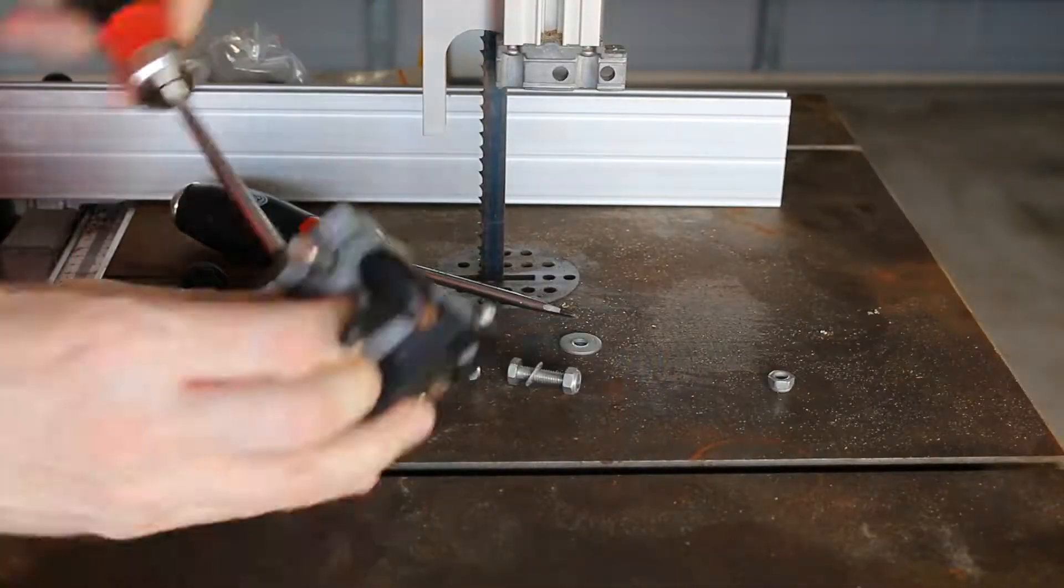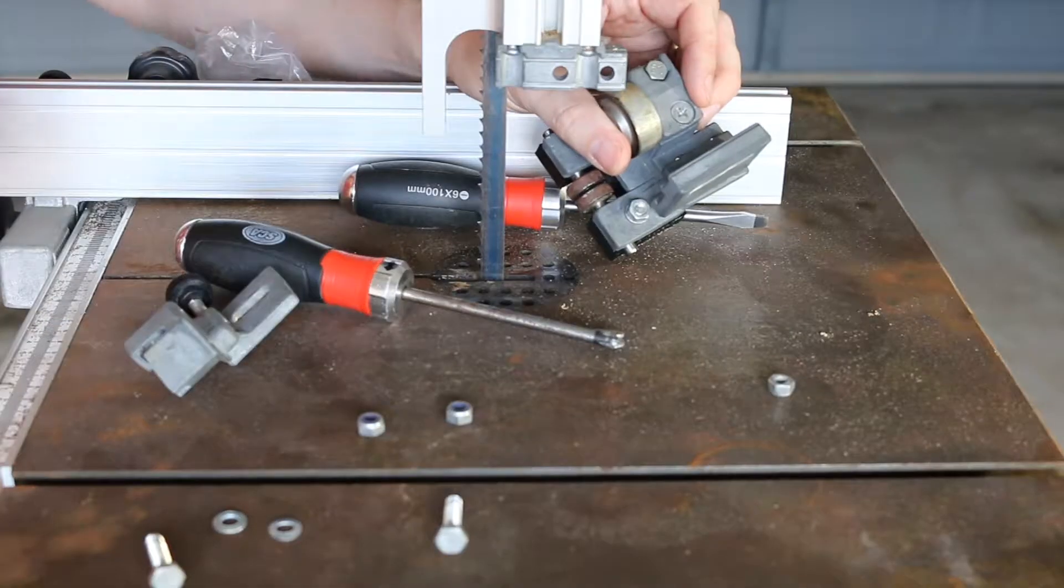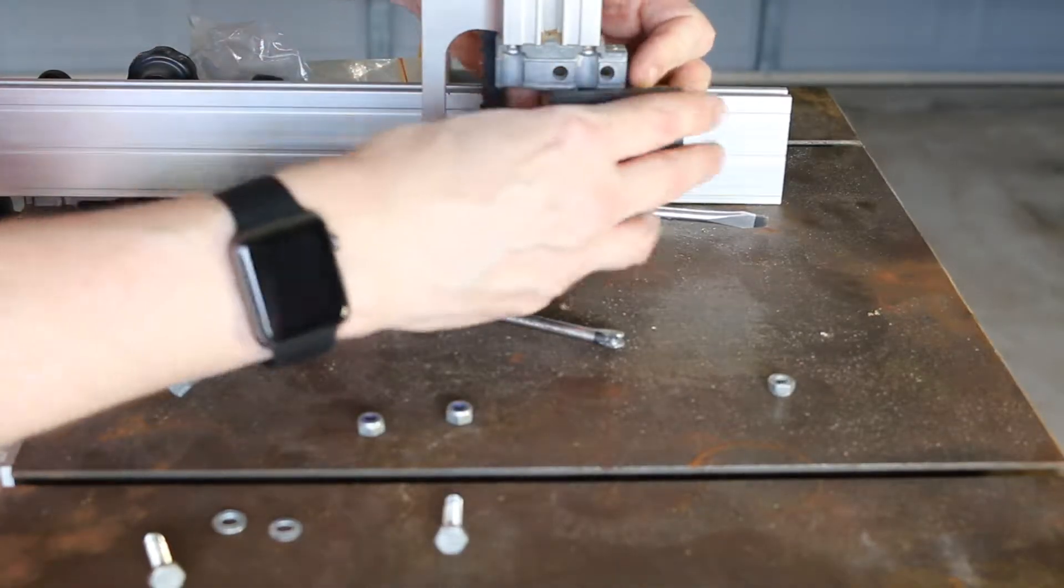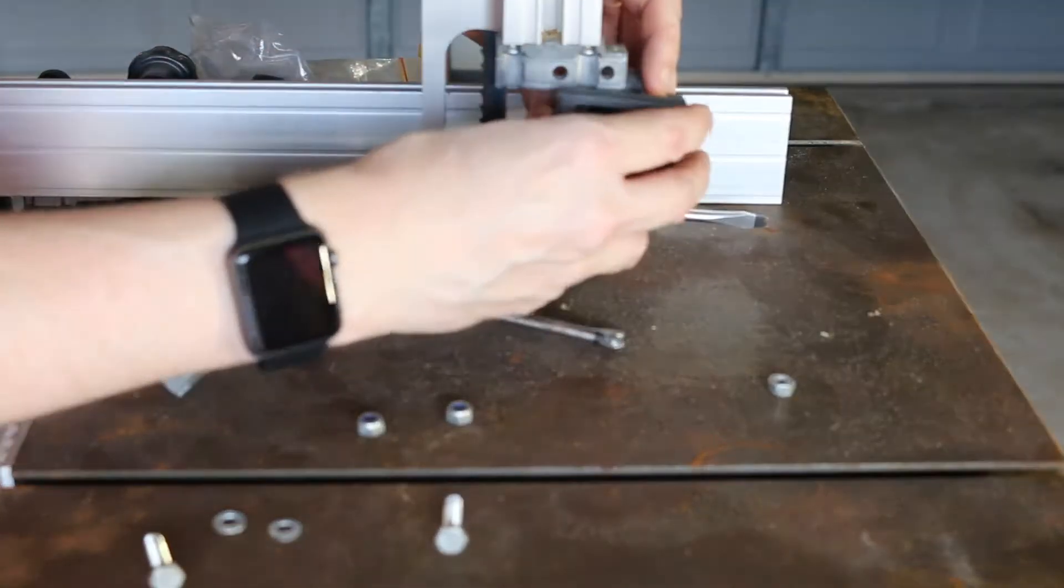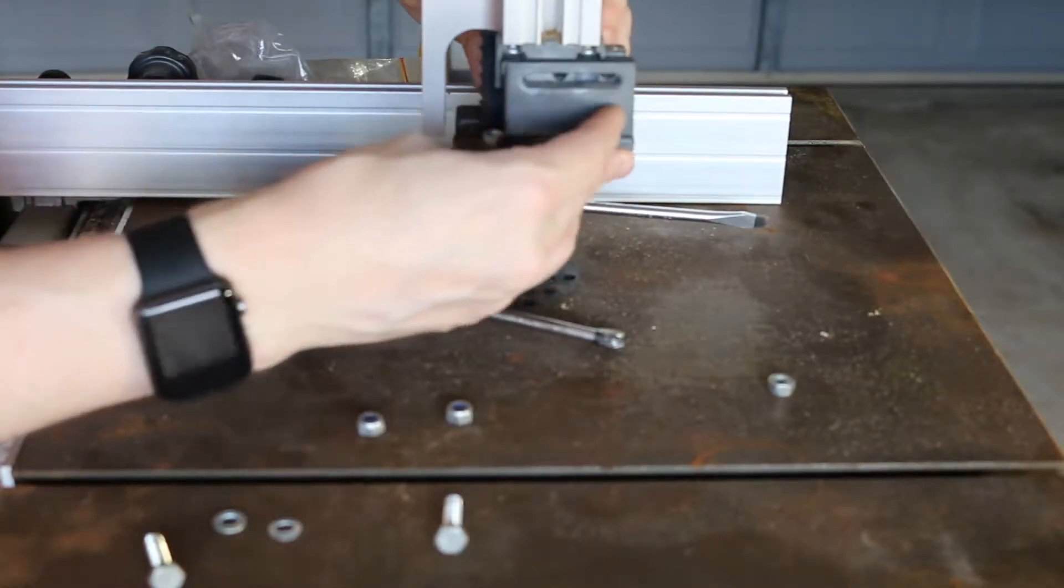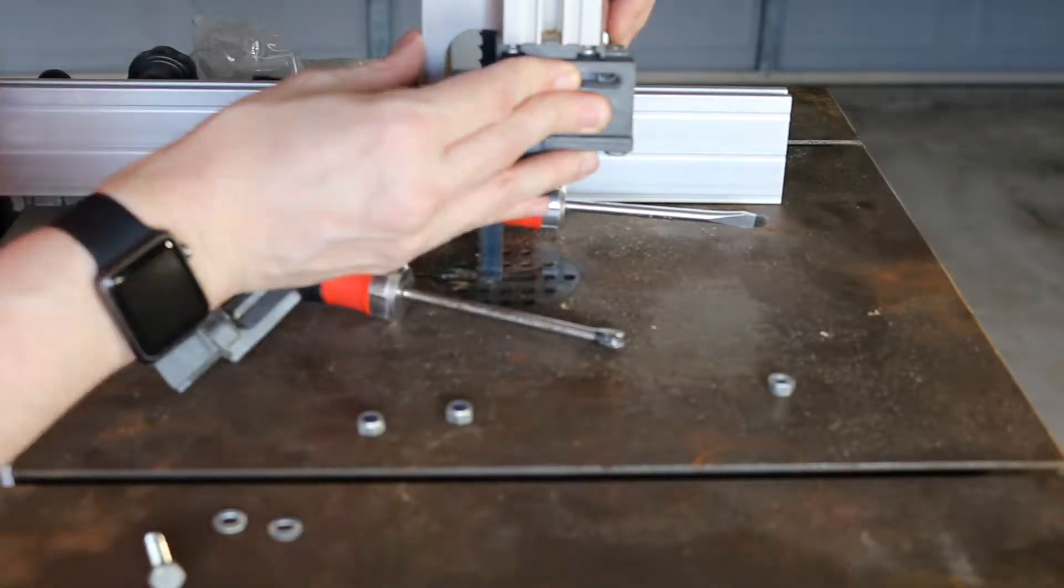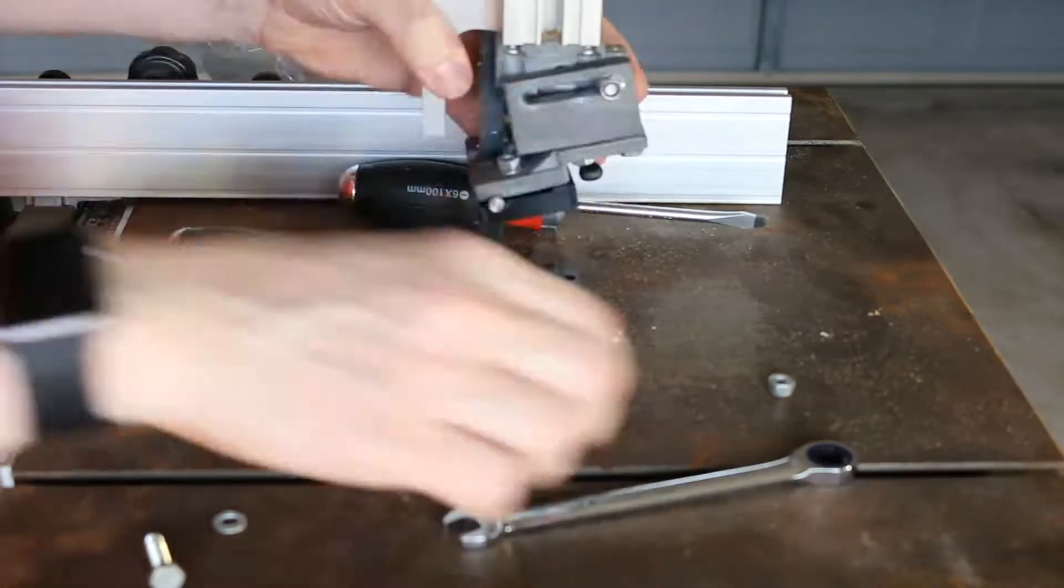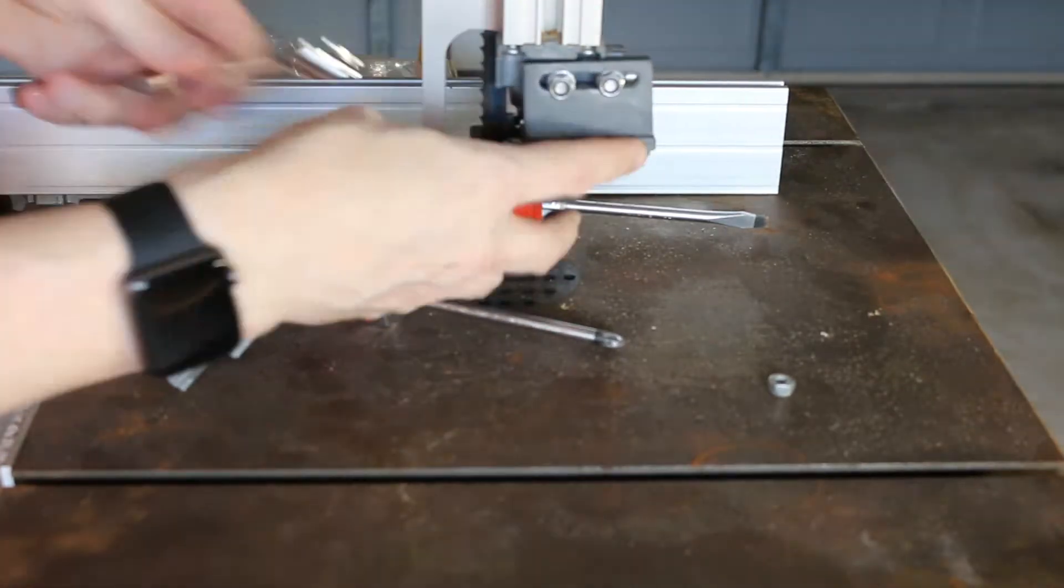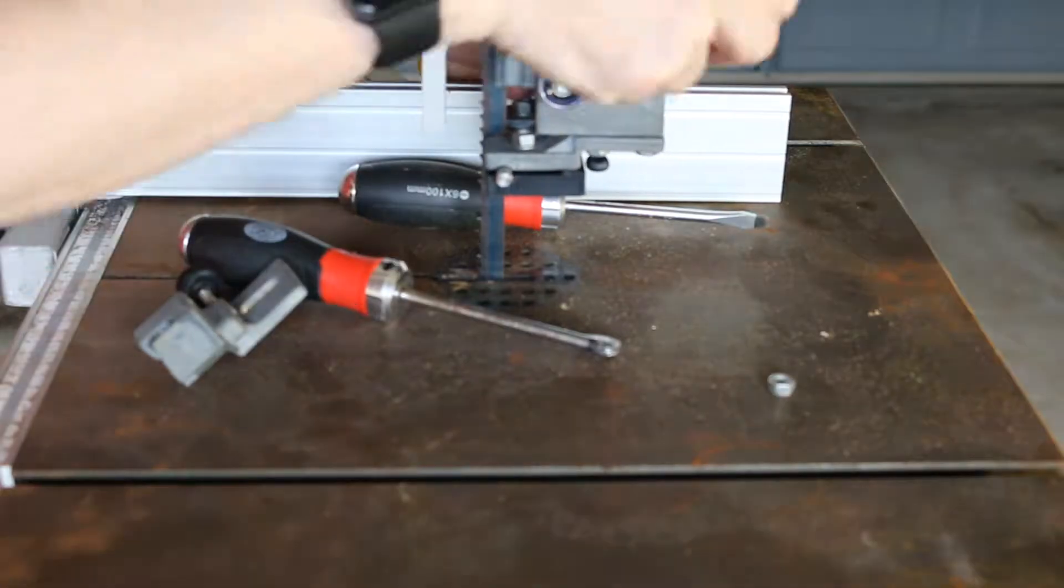My audio cable pulled out at this point. Here I'm just assembling the upper blade guide and attaching it to the bandsaw. I made sure not to over tighten any of the bolts so that the cast aluminum wouldn't break.